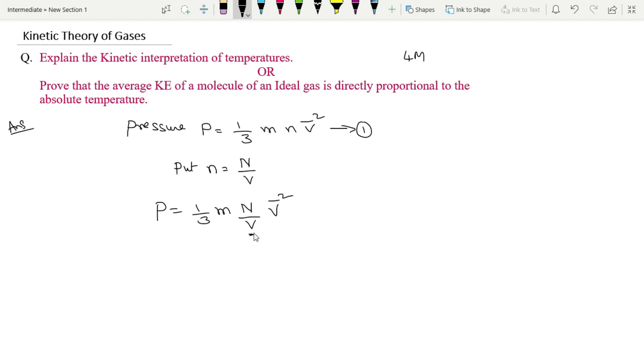Then the equation 1 becomes 1/3 into m into N/V into v̄². Here V is volume, v̄ is rms velocity.